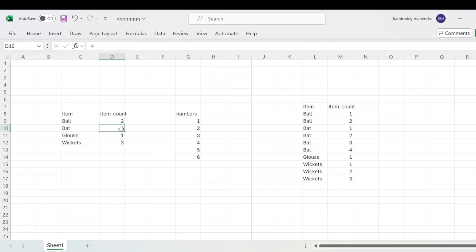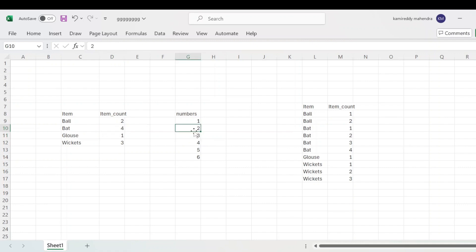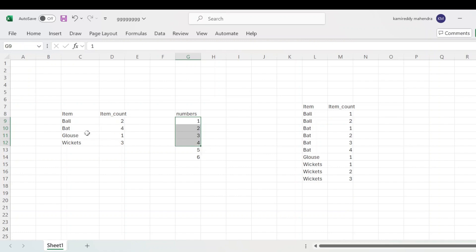For bat, how can you join? You are going to join these two on the basis of item count greater than or equal to numbers. So it will join four equal to four, then four is greater than or equal to three, four is greater than or equal to two, four is greater than or equal to one. So you are retrieving bat with all numbers: one, two, three, four. Similarly, we can get the remaining items also.